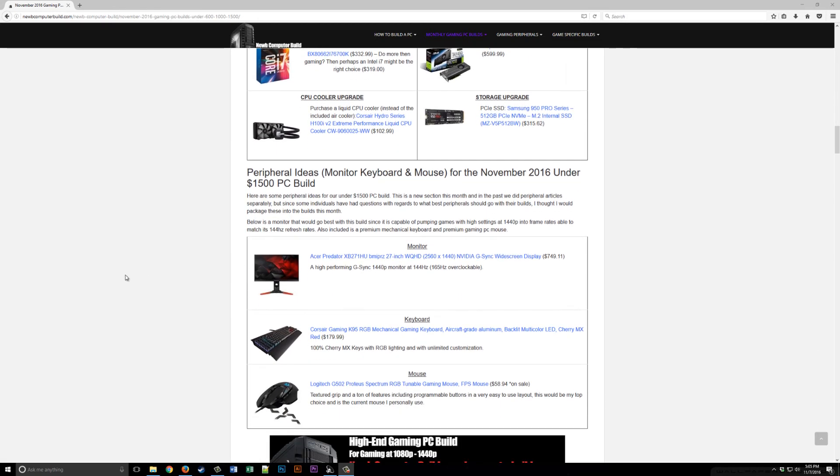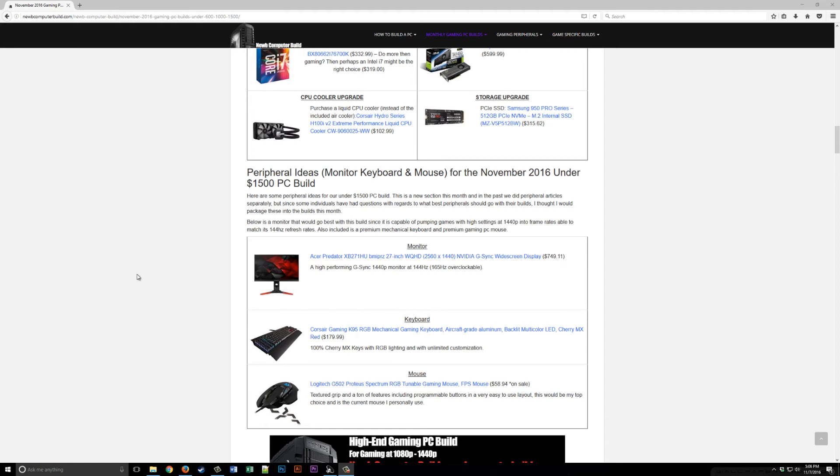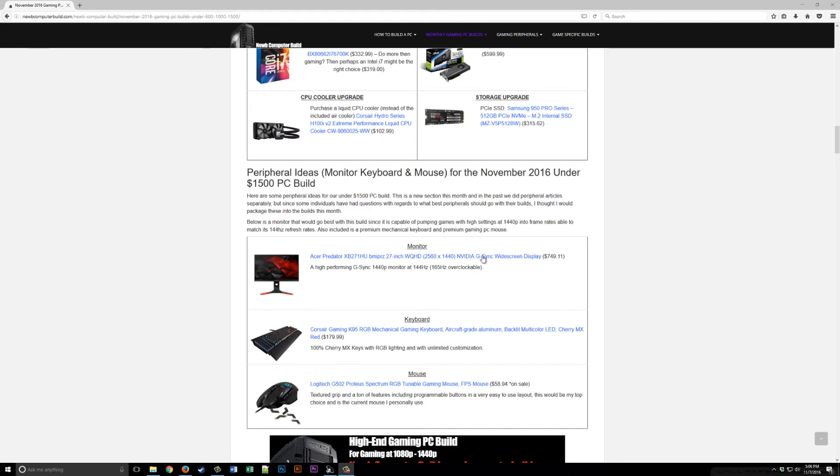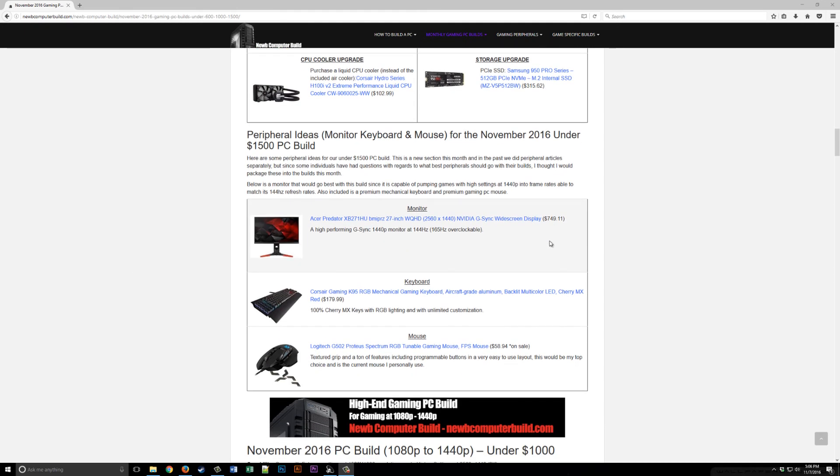Finally, we usually don't include peripherals in the build articles, but here are three quick suggestions in case you need a monitor, keyboard, or mouse. This month we have the Acer Predator XB271HU monitor. It's a 27-inch 2K G-Sync monitor which goes well with your Nvidia graphics card. This is a high refresh rate 144Hz with 165Hz overclockable for $749.11. That would be the recommendation for this build because it goes nicely with what's included and you can push the performance out of this monitor quite nicely.